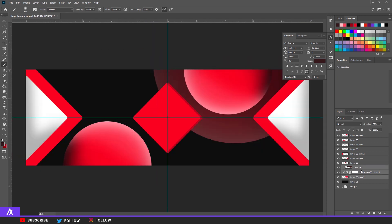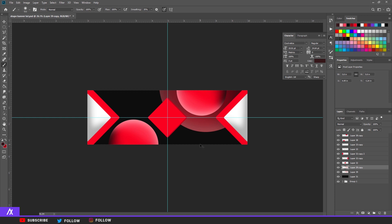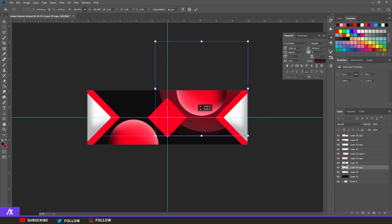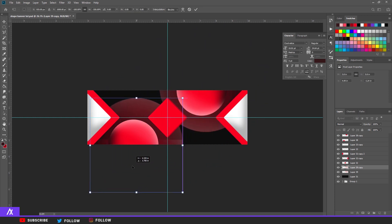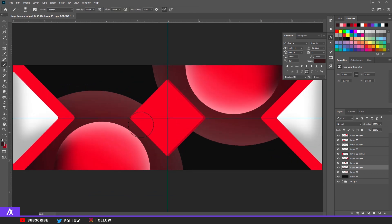Select everything for those circle layers, Ctrl+E to merge, Ctrl+J to copy, then Ctrl+T to transform — flip and place it on the other side so both sides are symmetrical.